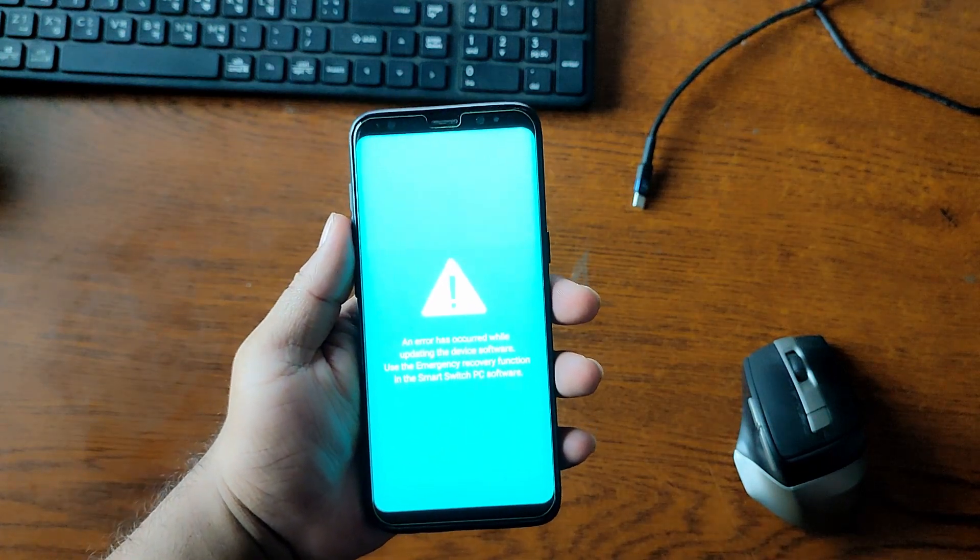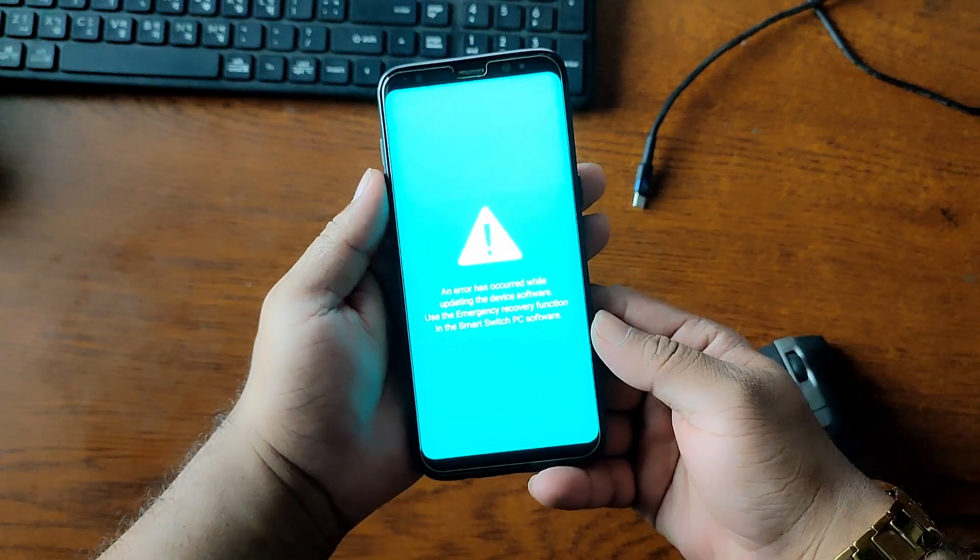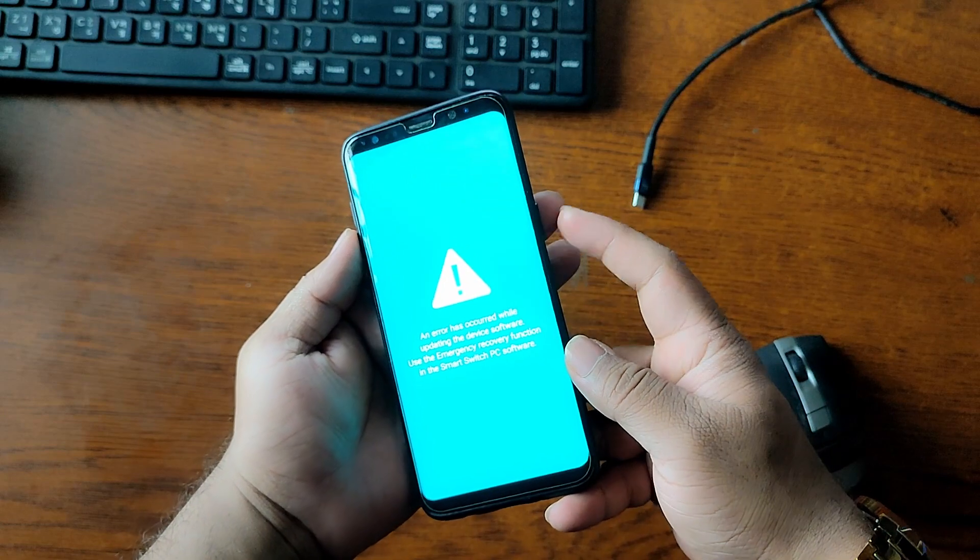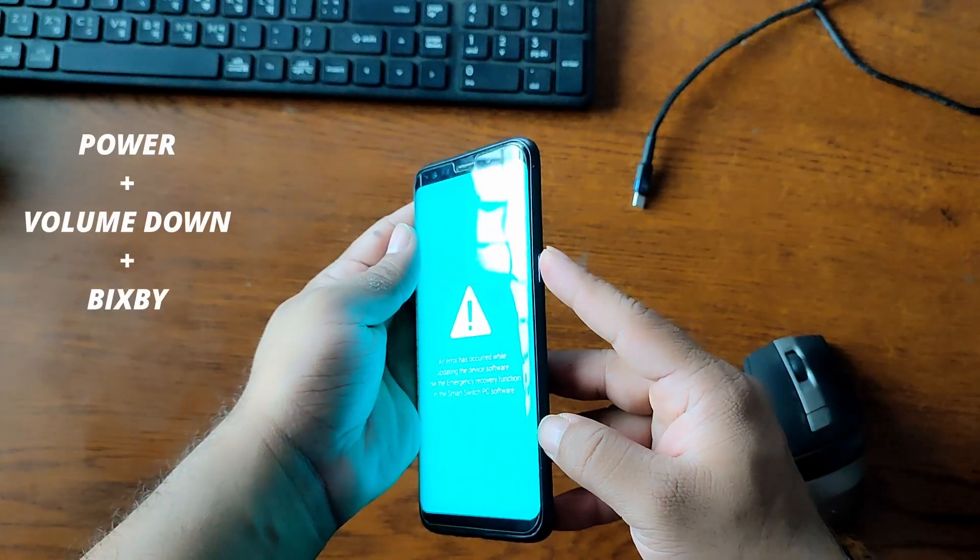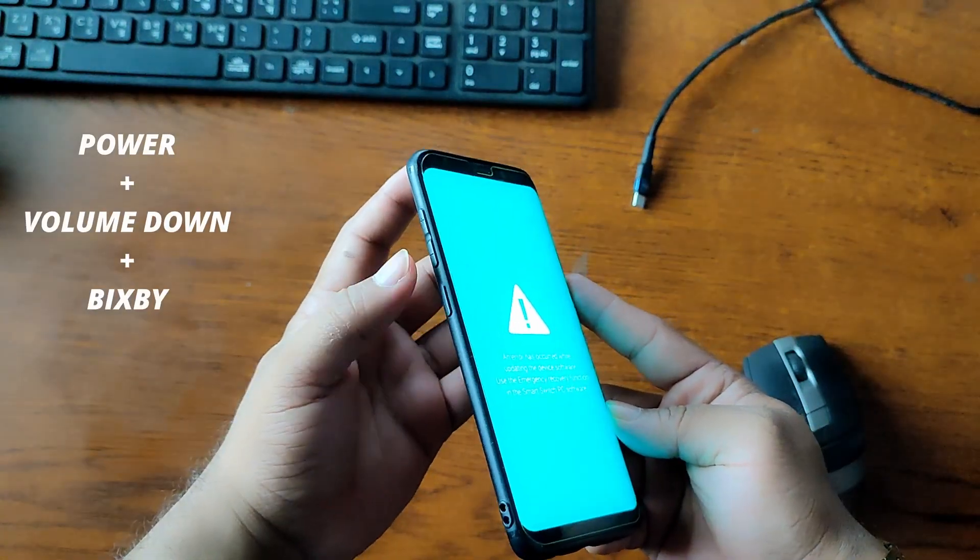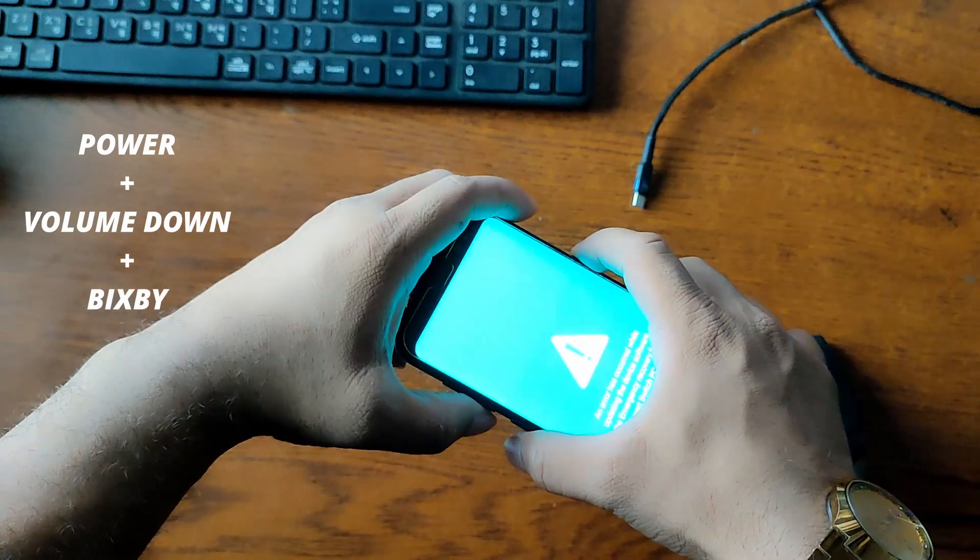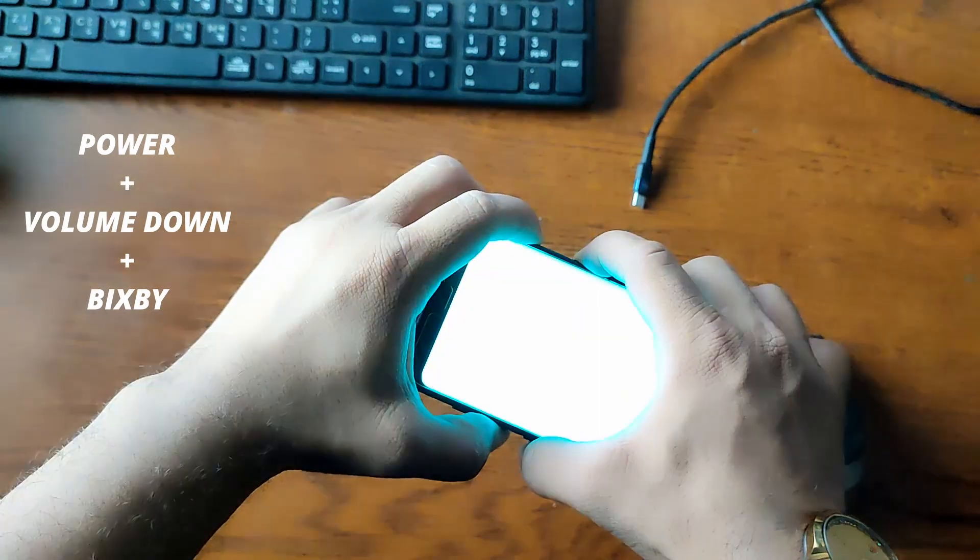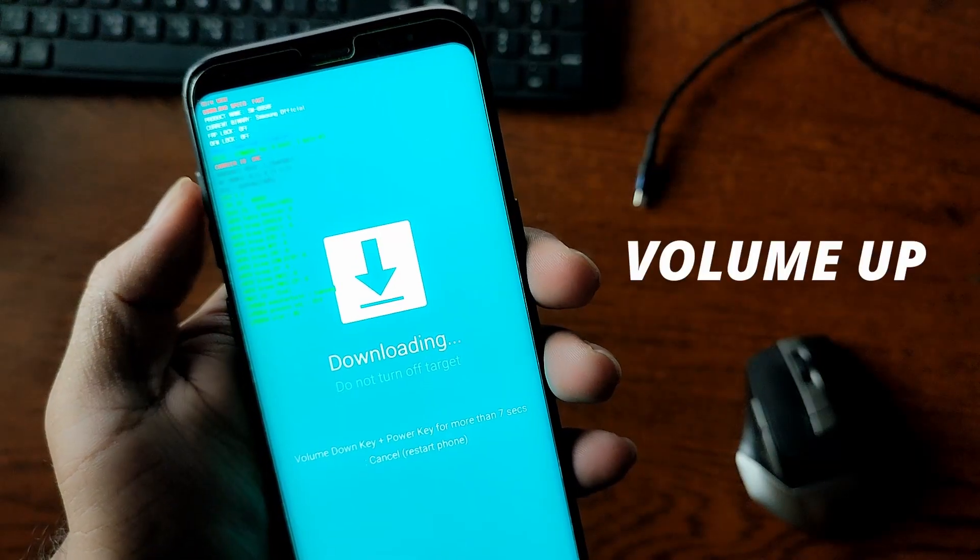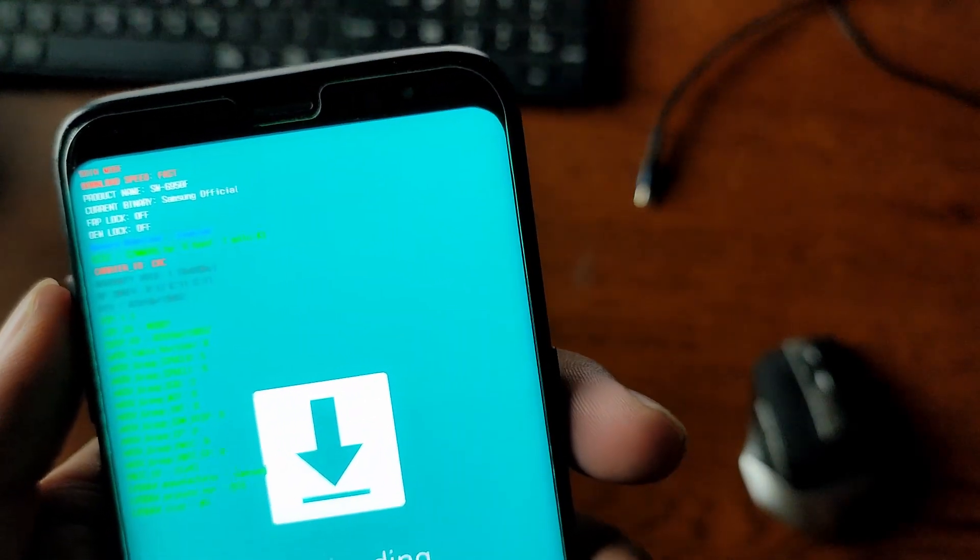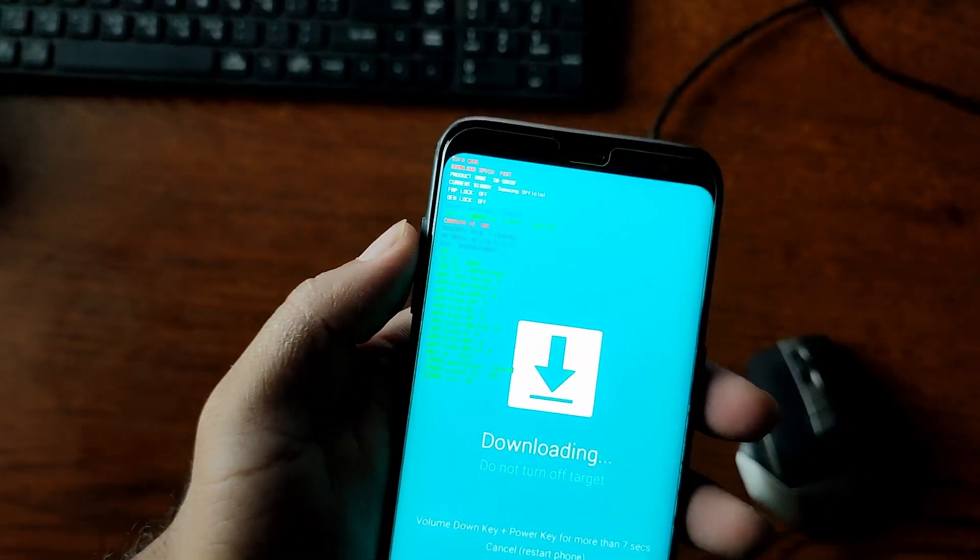First of all, we have to boot our phone into download mode. To do that, we have to press and hold the power key, volume down key, and Bixby key together until you get this warning screen. Then press the volume up key and our phone will boot into download mode.